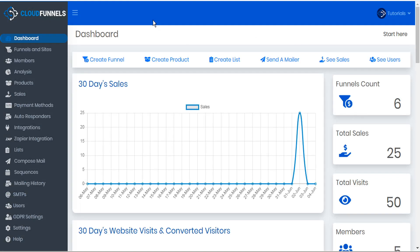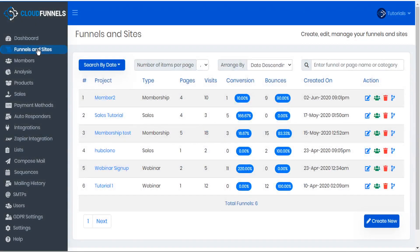To get started, click on the funnels and sites module in the sidebar. Here you'll see a list of your various funnels and sites including your membership funnels, or we can create new.